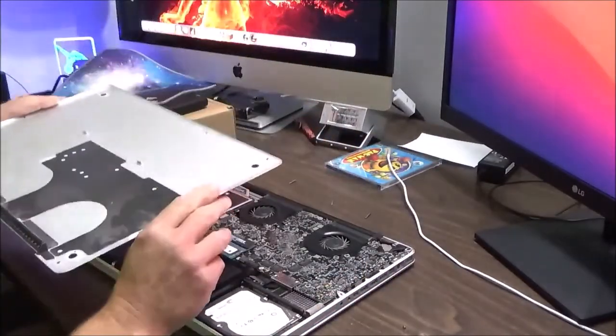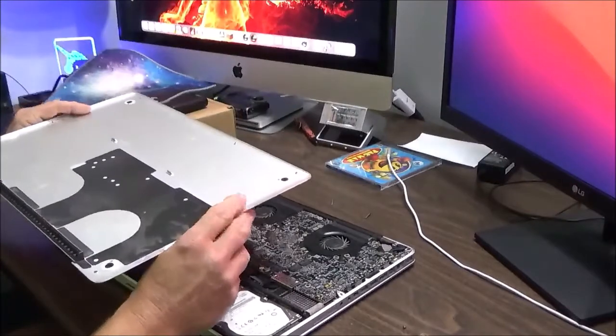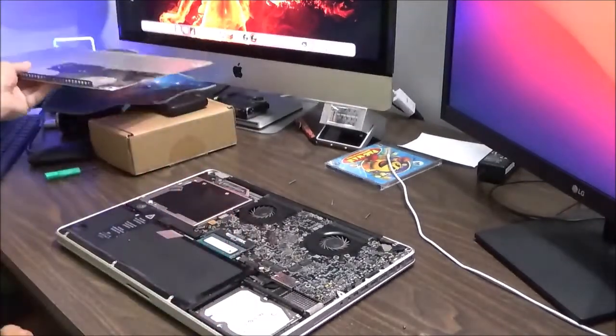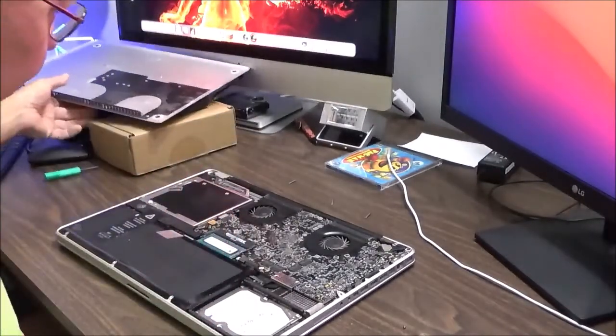Oh yes, a little bit of dust bunnies, so we're going to have to clean those out.